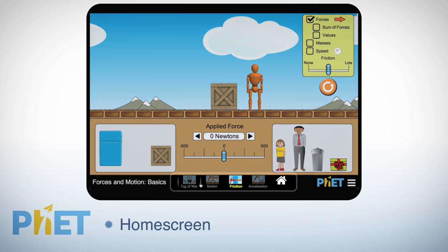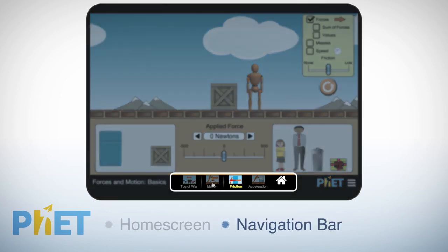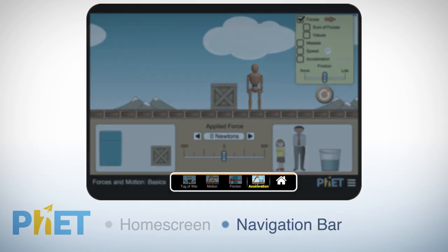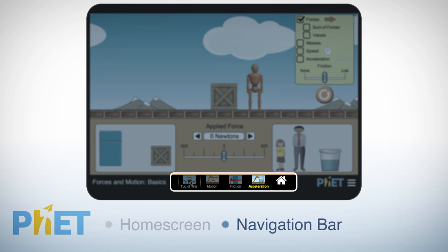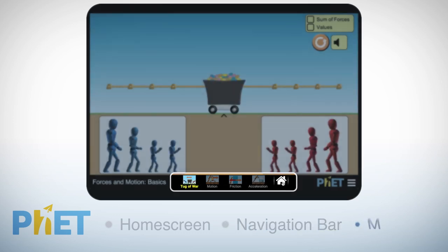Inside the SIM, the new navigation bar at the bottom provides options for moving between screens, or returning to the home screen by using the home button.